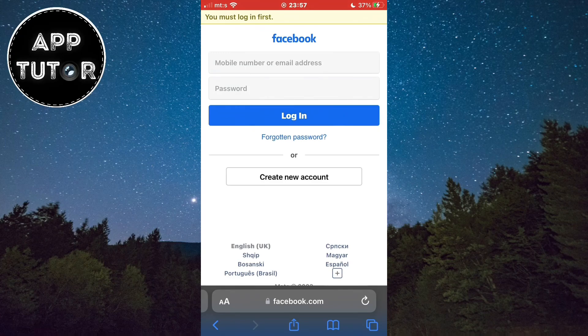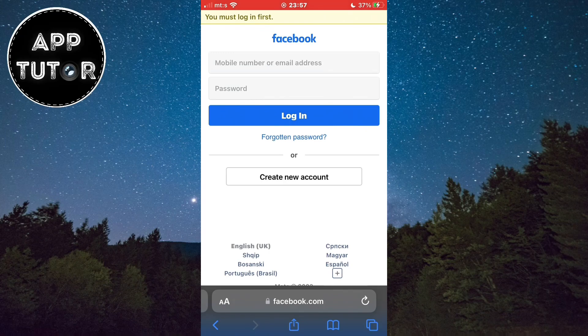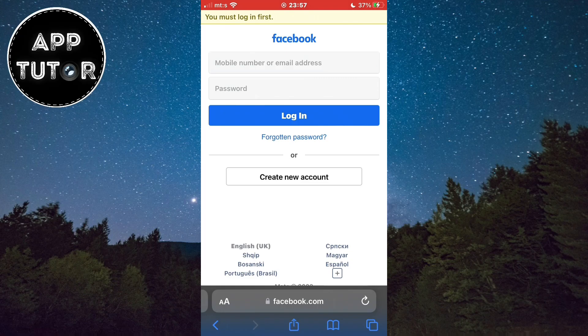That's essentially how you can find your Facebook account. Thank you so much for watching and I'll see you in the next video.